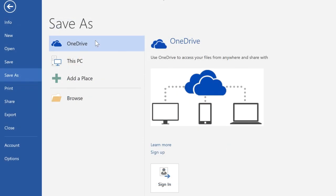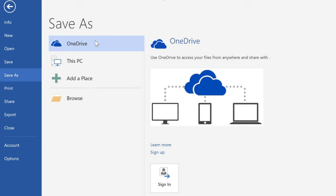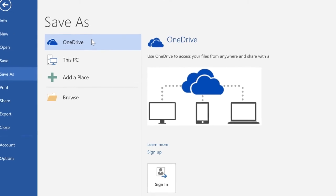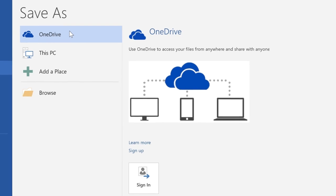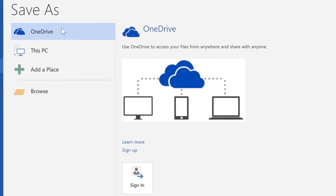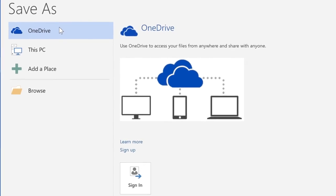Another way to prevent file issues is to store documents online with Microsoft OneDrive. Saving files to OneDrive gives them an extra layer of protection. Even if something happens to your computer, OneDrive will keep your files safe and accessible.